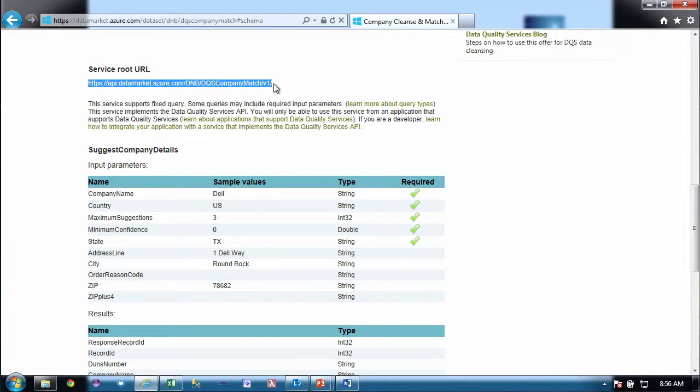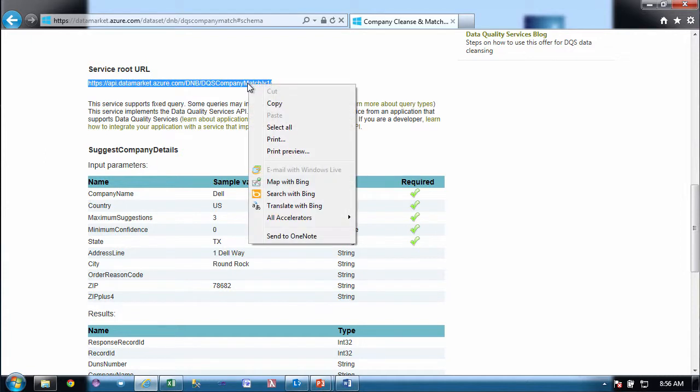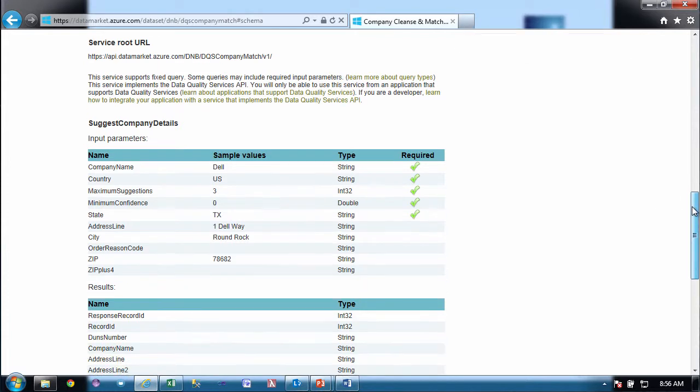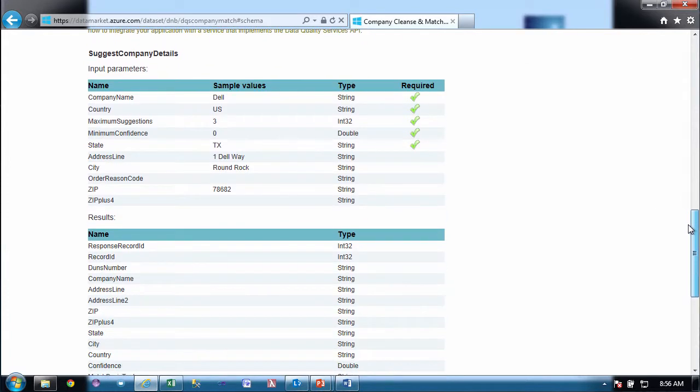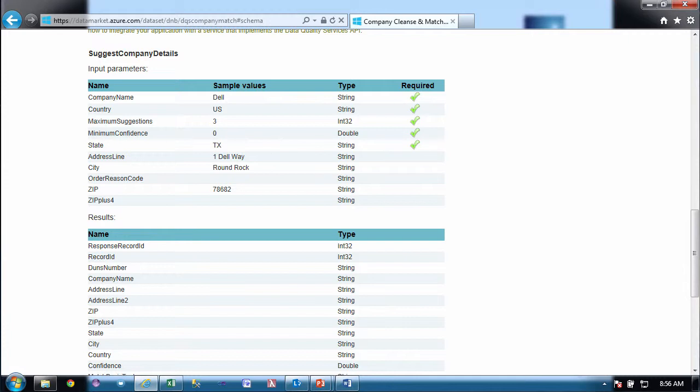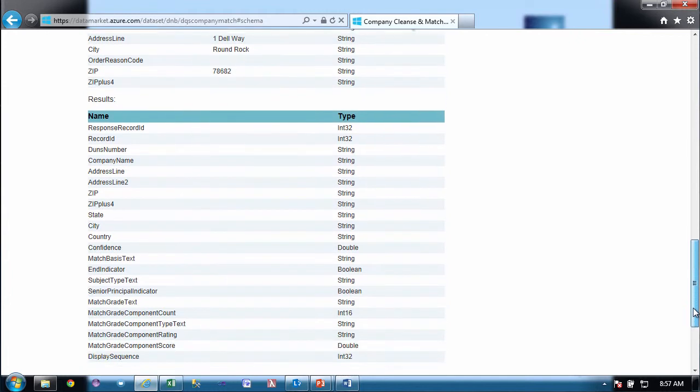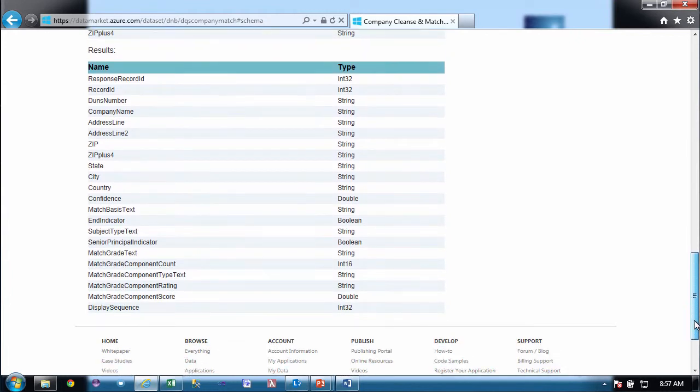And then the most important area for you to look at is under the details. So you're going to need this service root URI, and I'm just going to copy it, to have any kind of exploration either in Excel or when you're programmatically accessing. And you'll notice that we have input parameters here that are associated to this calling method, suggest company details, and we have five required input parameters: the company name, the country, the number of suggestions, the confidence, and the state. And then we have optional information that can be used in the Cleanse and Match process. And here are the return parameters. And there are around 20 return parameters.